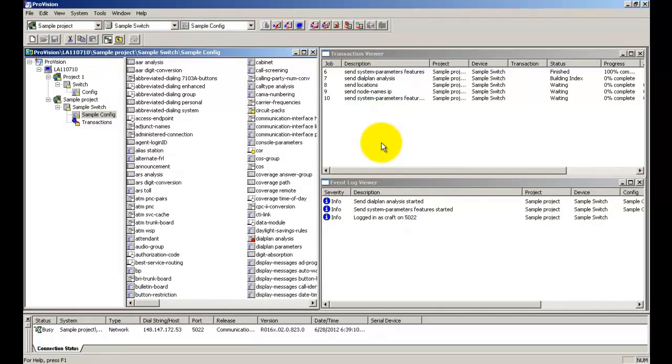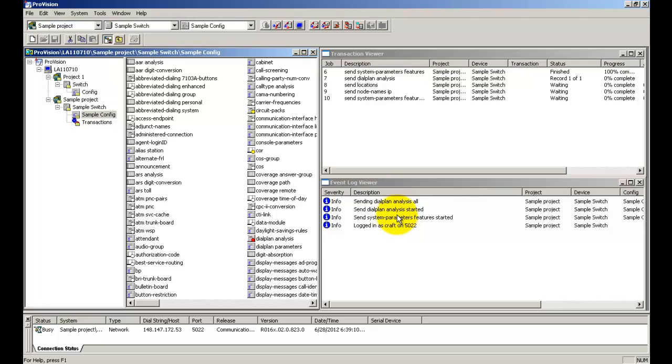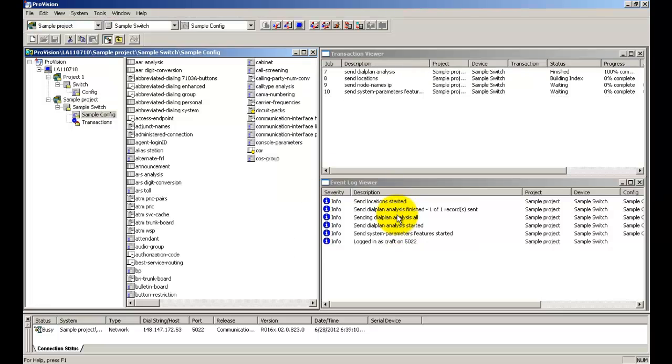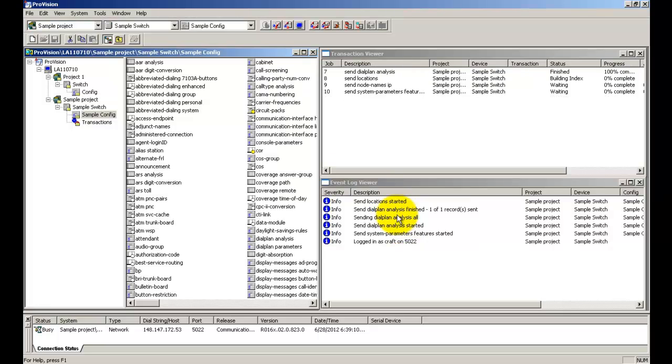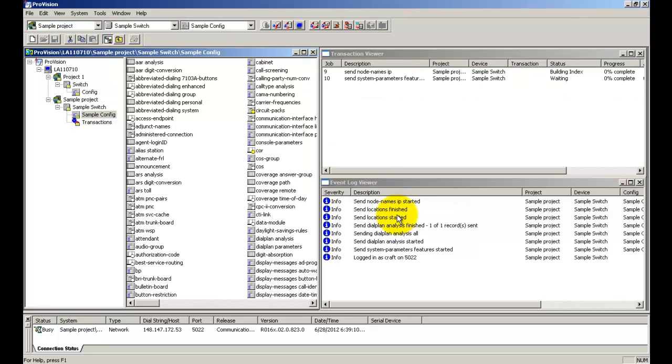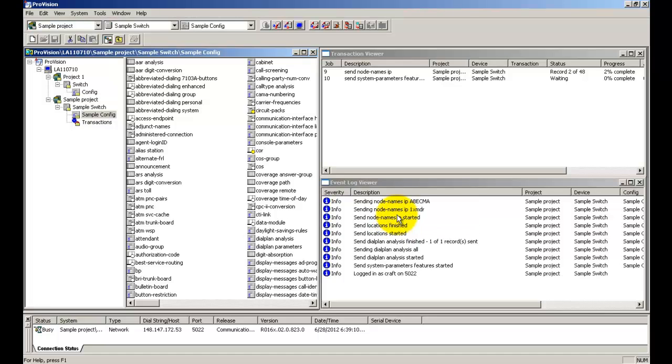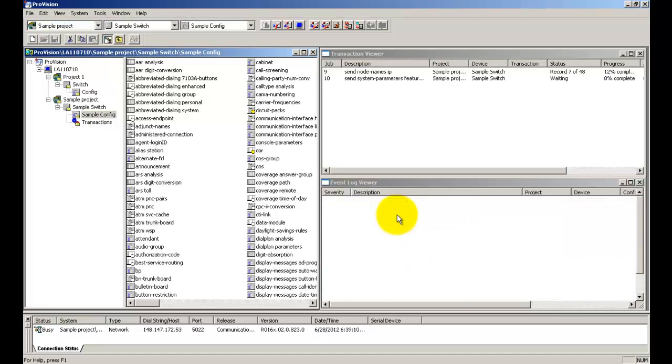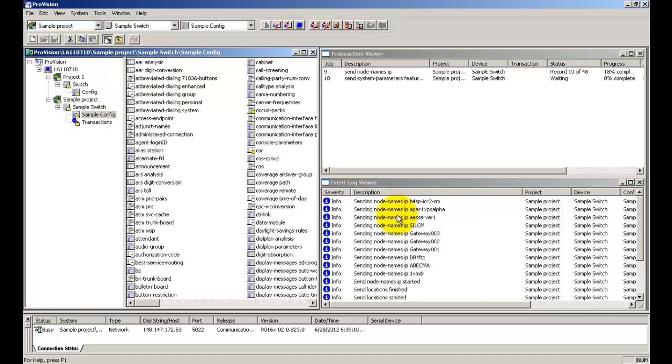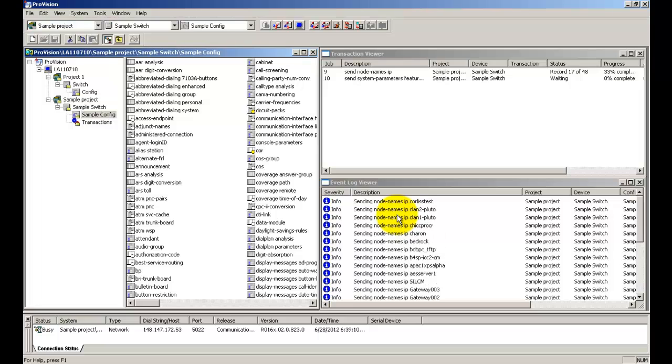The send process commences. You can see that the event log viewer and the transaction viewer windows show the progress and the events that occur.